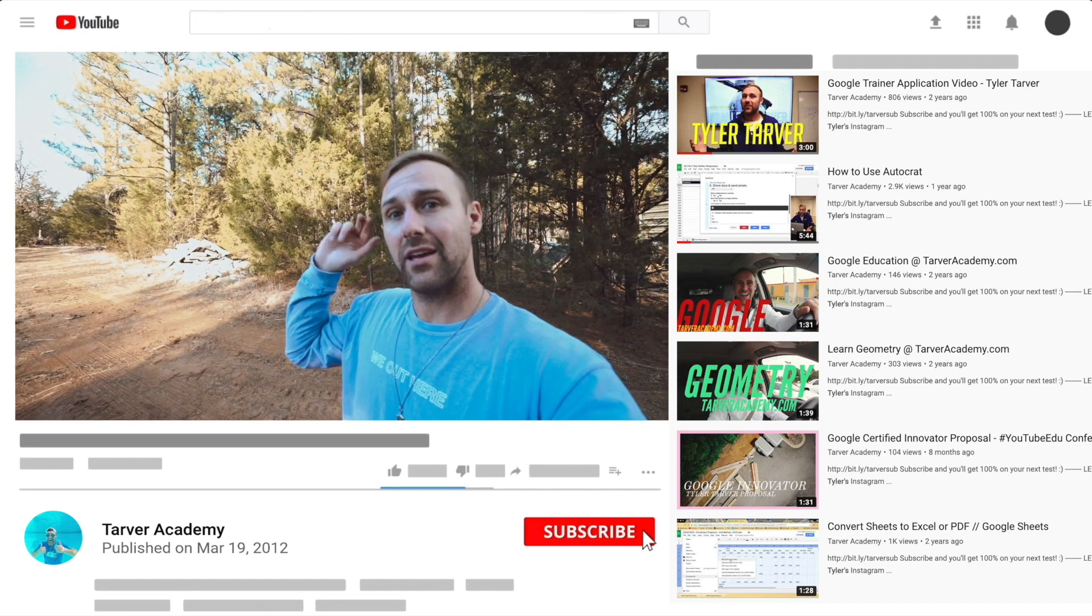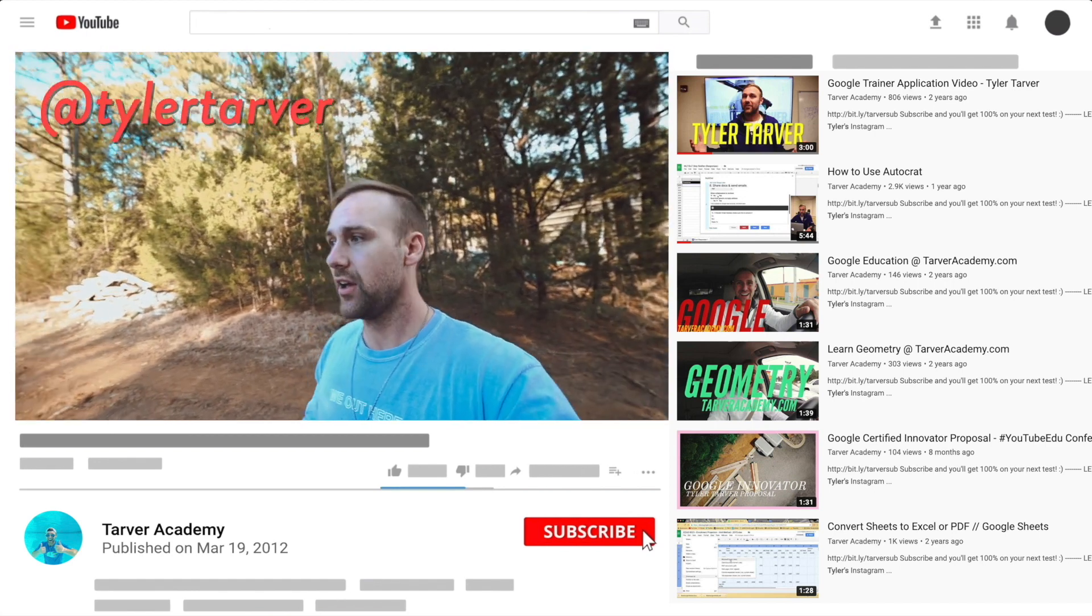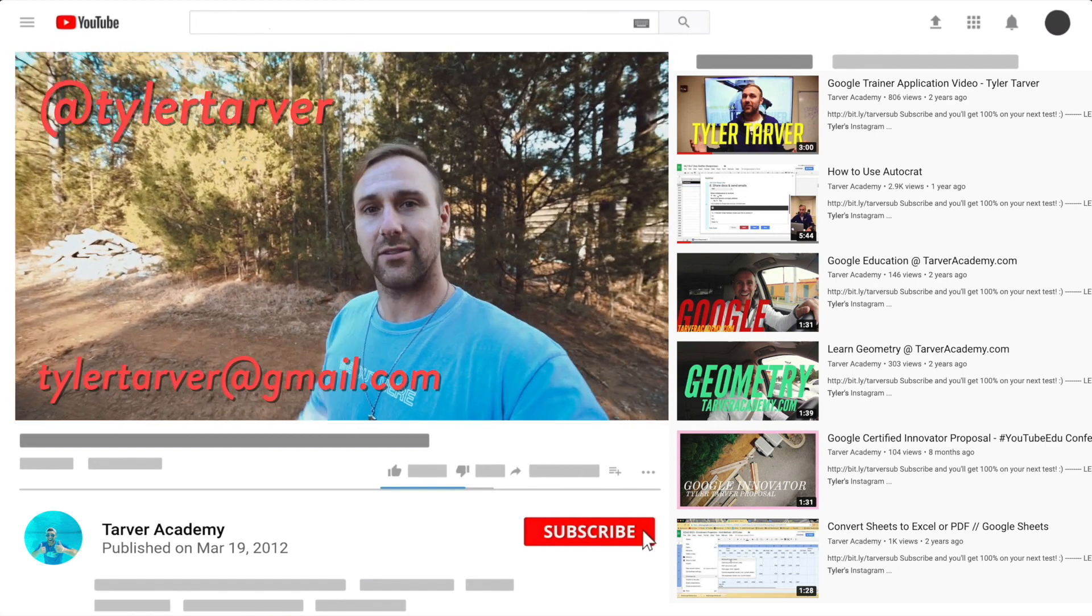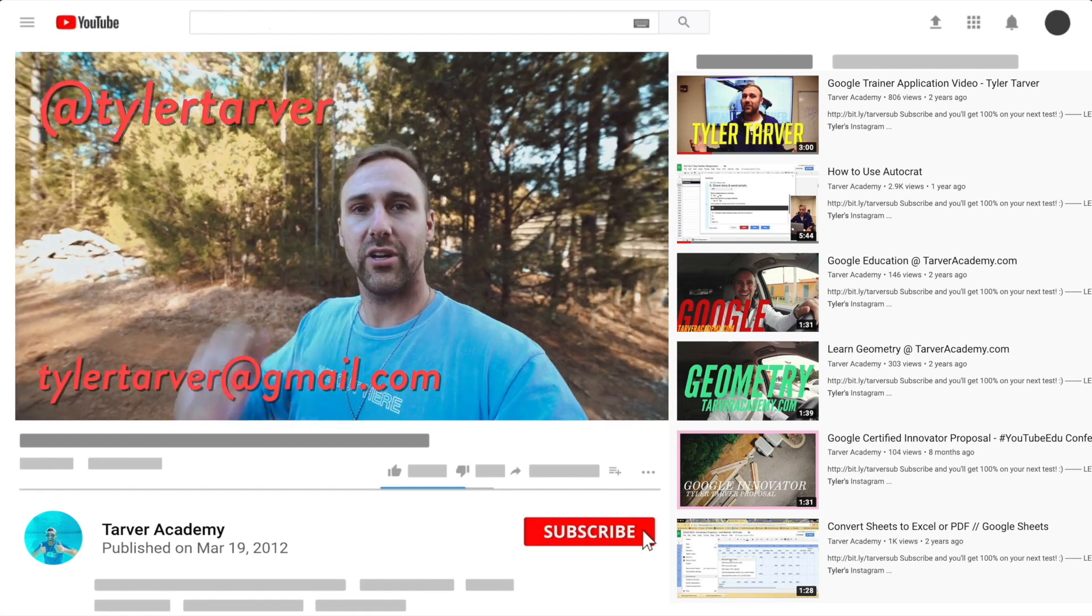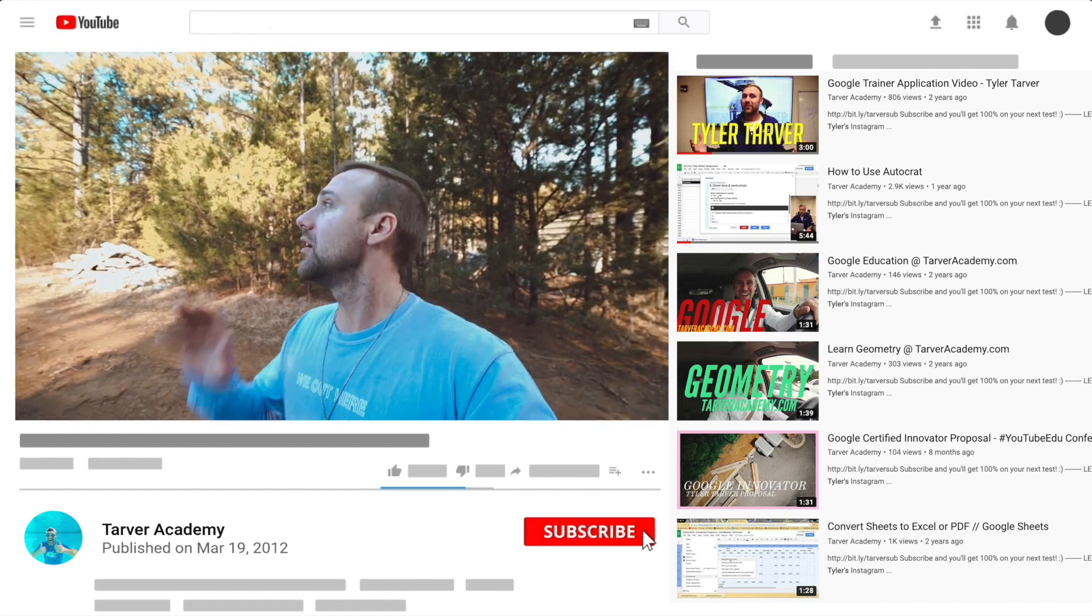DM me at Tyler Tarver on Instagram or Twitter. You can go hit my email, tylertarver@gmail.com, or you can just yell really loud, maybe I'm close.